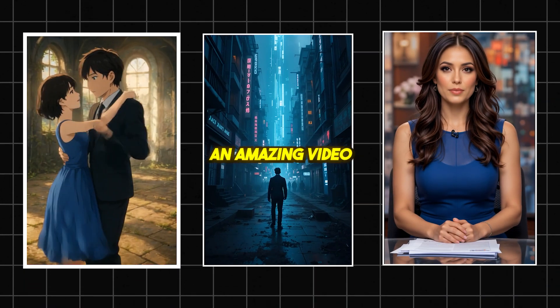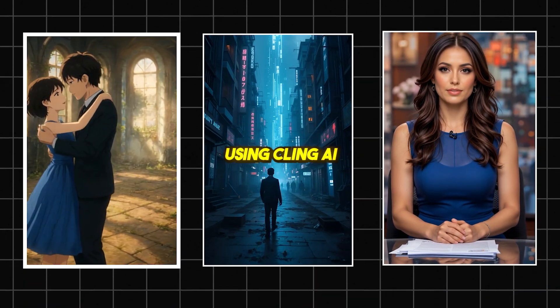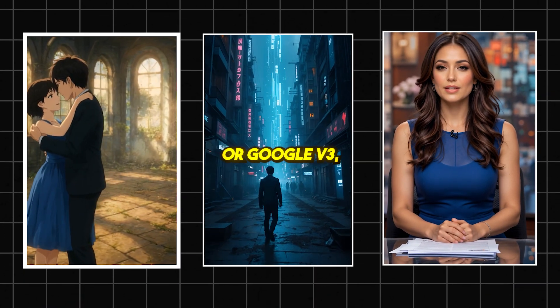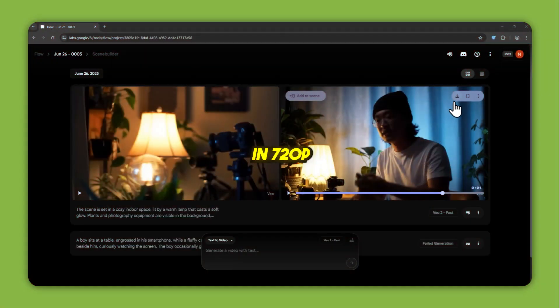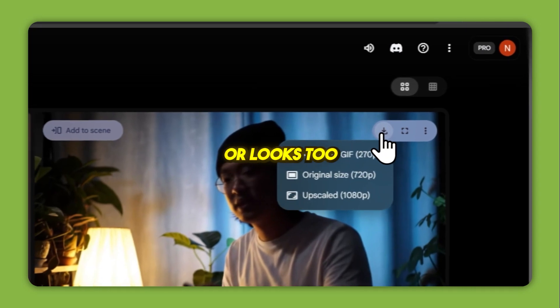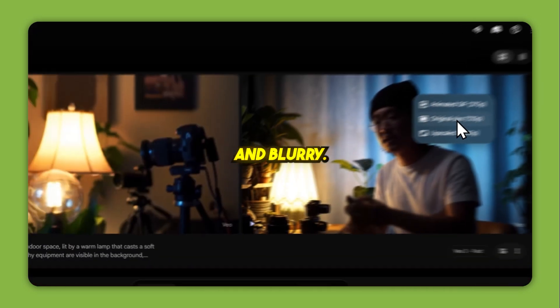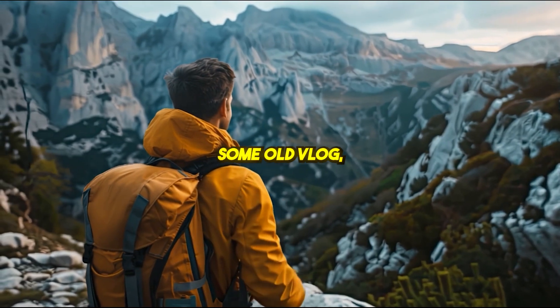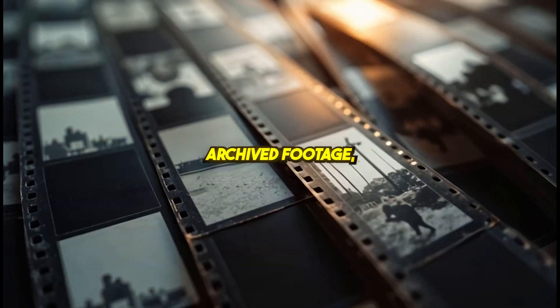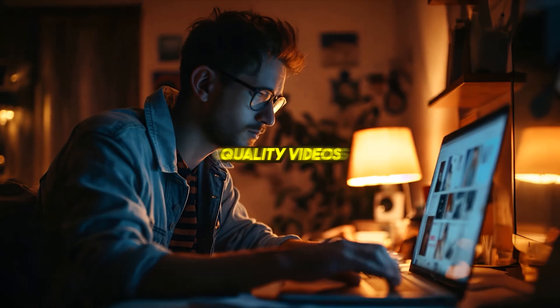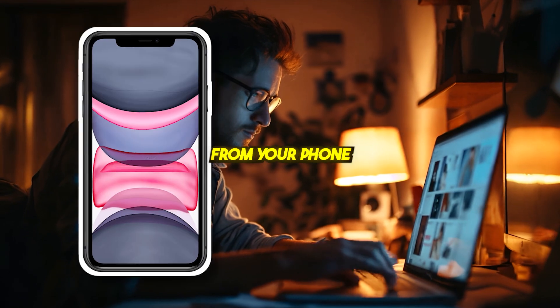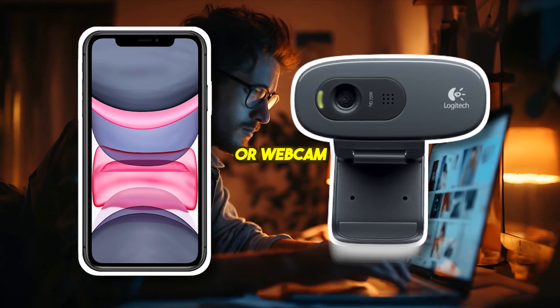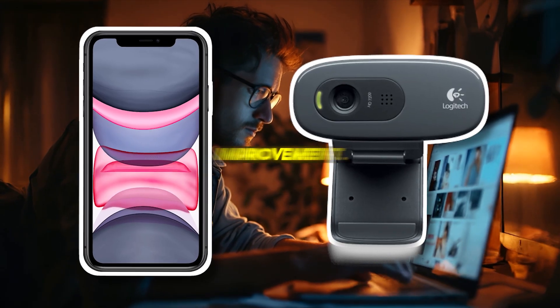Just generated an amazing video using Kling AI or Google VO3, but it's stuck in 720p or looks too artificial and blurry. Or maybe you've got some old vlogs, archived footage, or low-quality videos from your phone or webcam that need serious improvement.